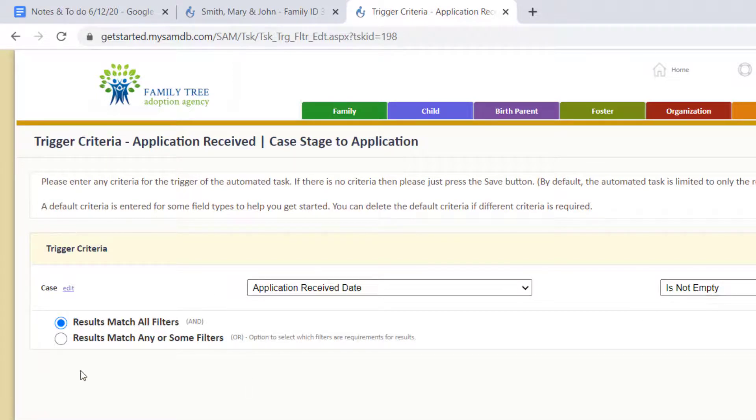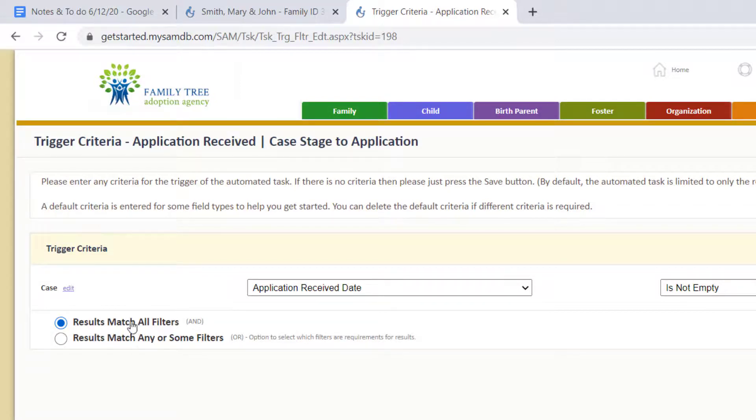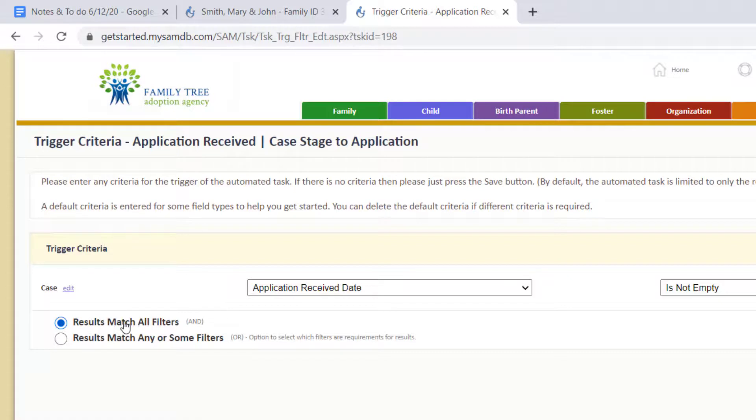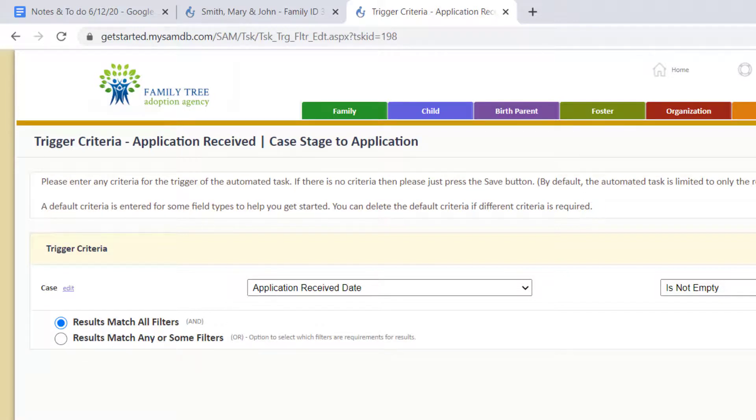For now, what we've got is application receive date is not empty. When you do more than one filter, you'll get this option here which is results match all filters or results match any or some filters. You'll be telling SAM that it has to have all of those triggers happening or just any or some of those. Then click save.